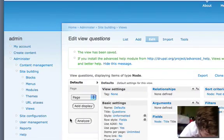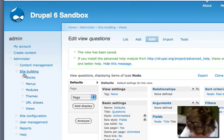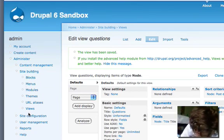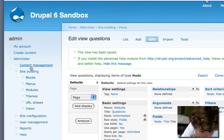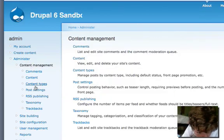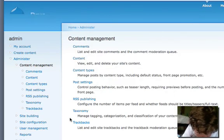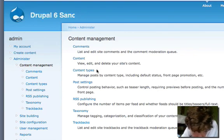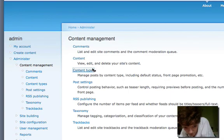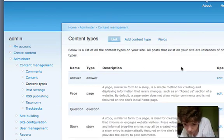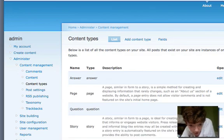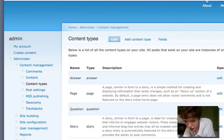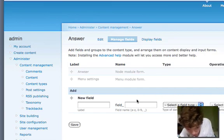We've now got all the building blocks that we need. I'm now going to go into the answers content type. I'm going to manage fields on the answer content type or whatever you name your content type, and I'm going to create another field.